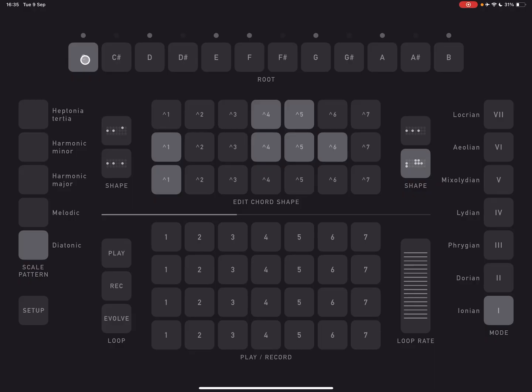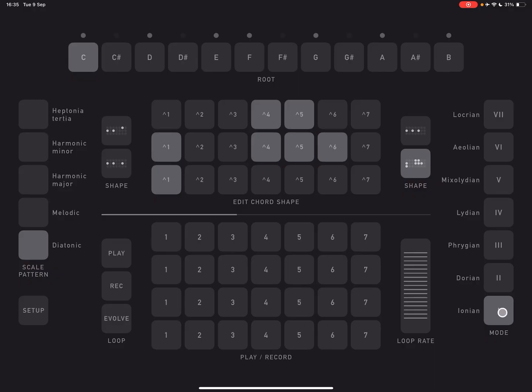So let me just turn play off here. I'm going to turn evolve off as well. And we'll look at how things work here. So here is where we can set the root note. Which notes are going to be played will be set by whatever mode is selected here. So C Ionian has these notes, C, D, E, F, G, A, B. It's basically C major scale.